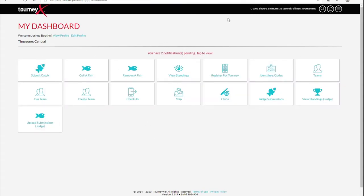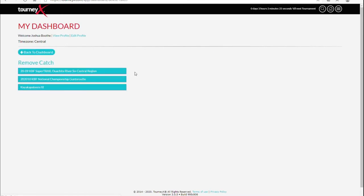Now, here I'm on my dashboard. This is your hub control center. This is where you can take care of anything you need to, whether you need to submit a fish or remove a fish. Say you accidentally submitted the same fish twice — it's real easy, just go in here to remove a fish.